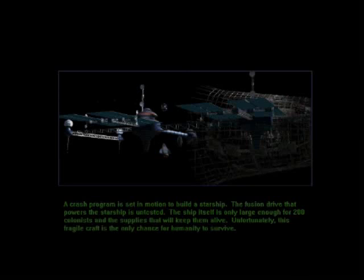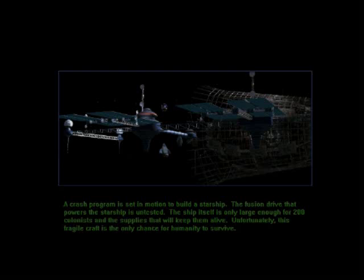A crash program is set in motion to build a starship. The fusion drive that powers the starship is untested. The ship itself is only large enough for 200 colonists and the supplies that will keep them alive. Unfortunately, this fragile craft is the only chance for humanity to survive.